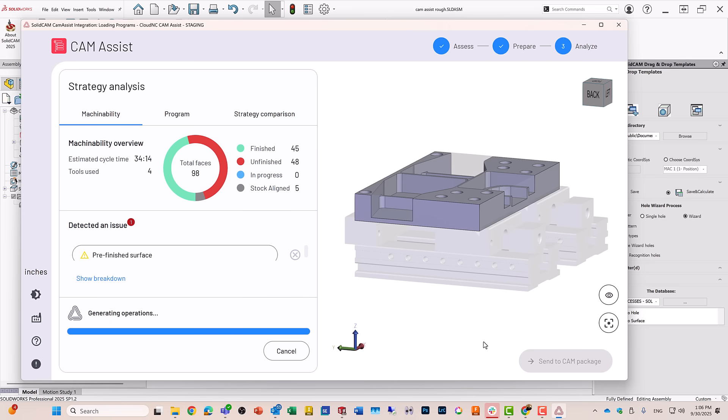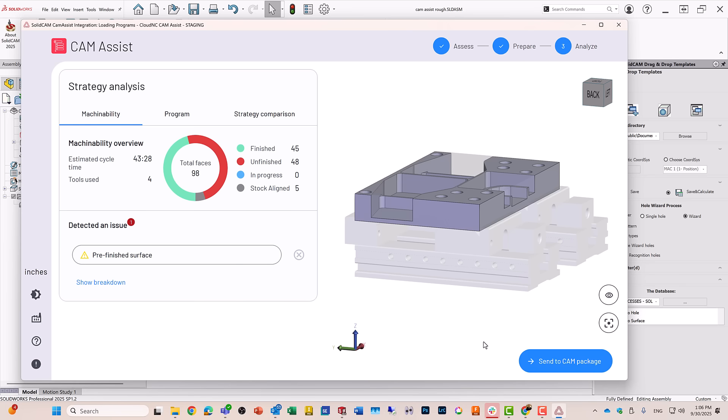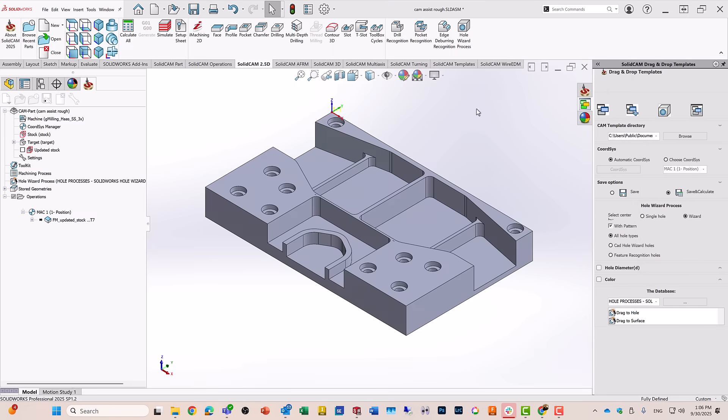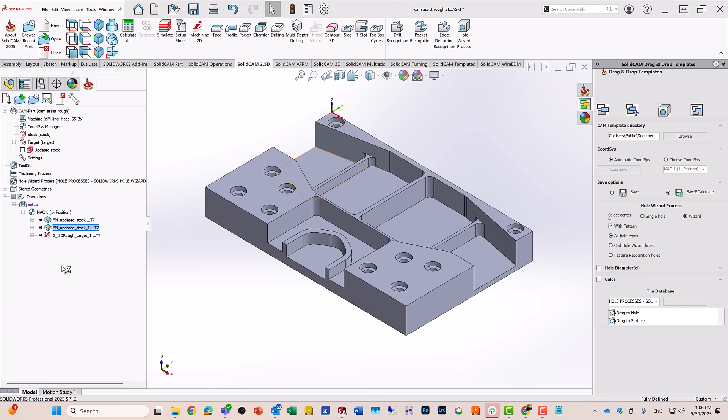When this is done, all I have to do now is just send to the CAM package. Click on that, and close this. You'll see that'll automatically generate the operations that I need to machine this part. It'll do the face milling and the iMachining 3D.